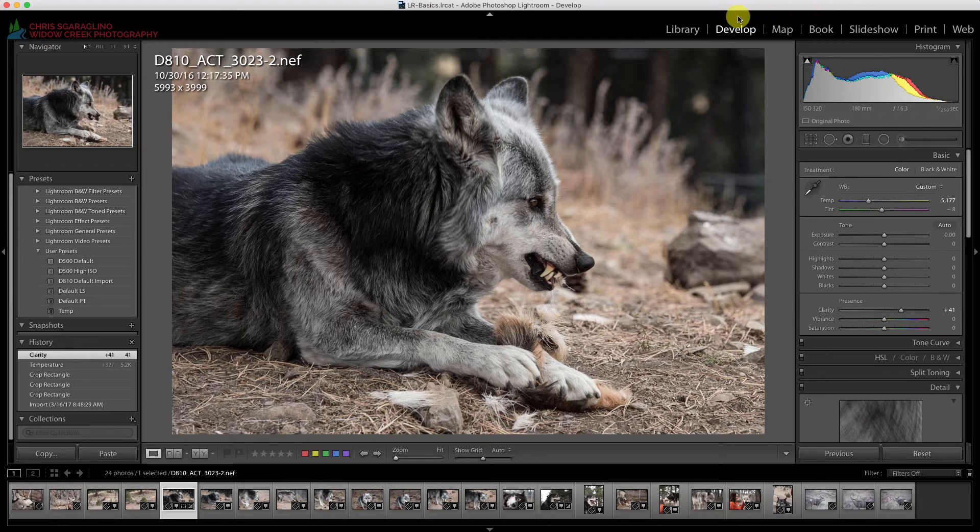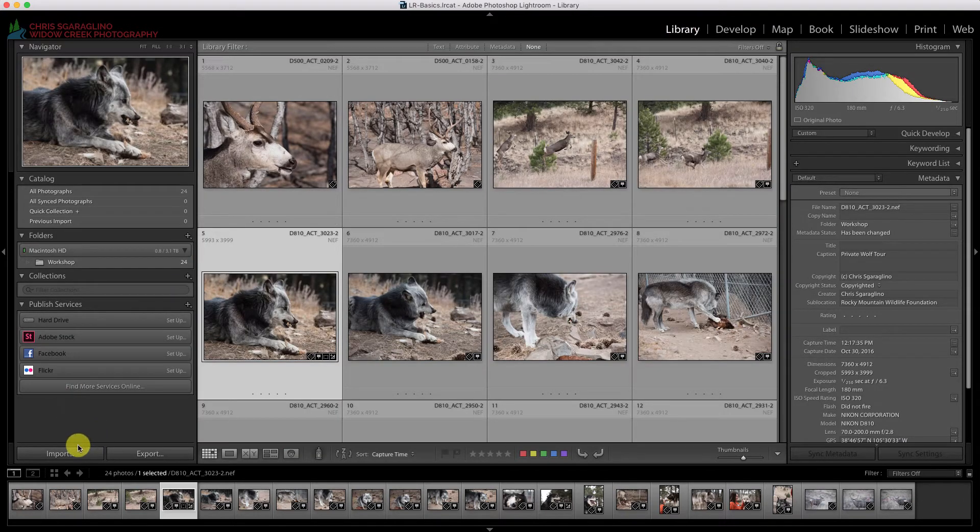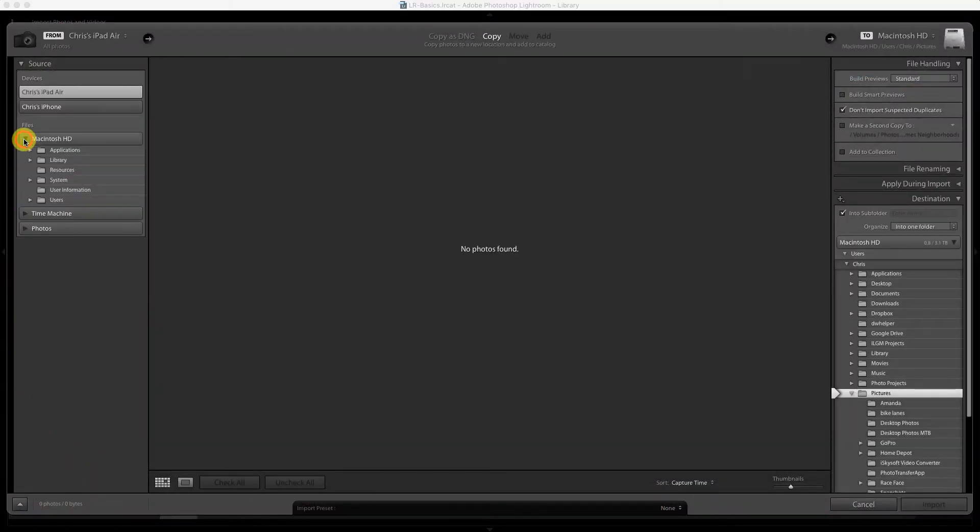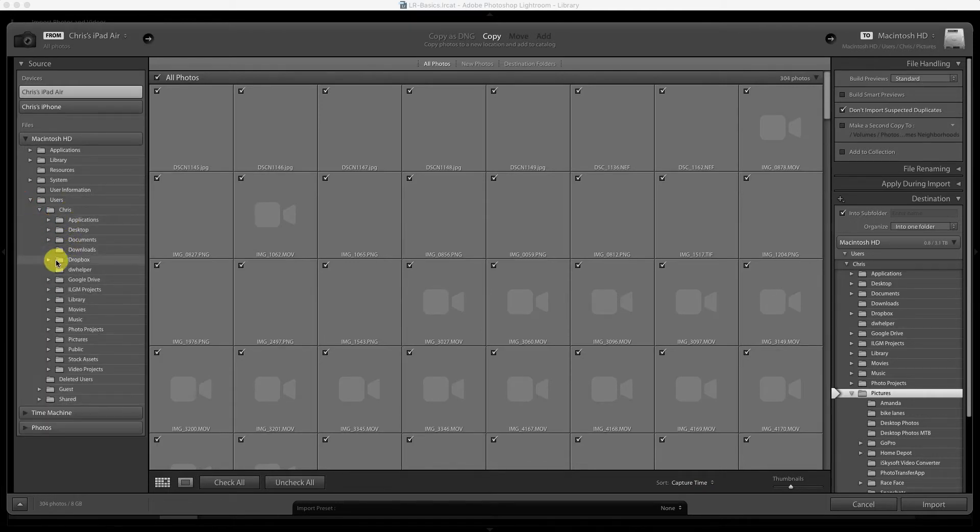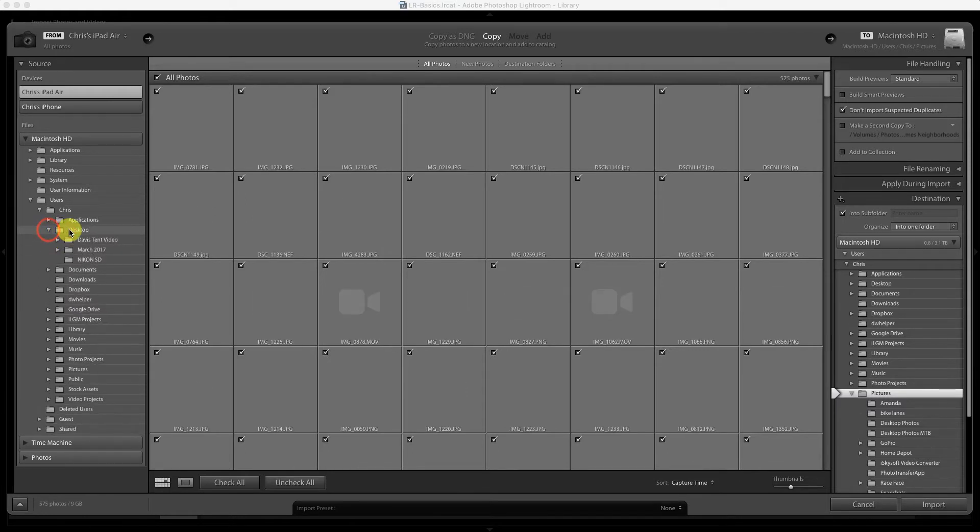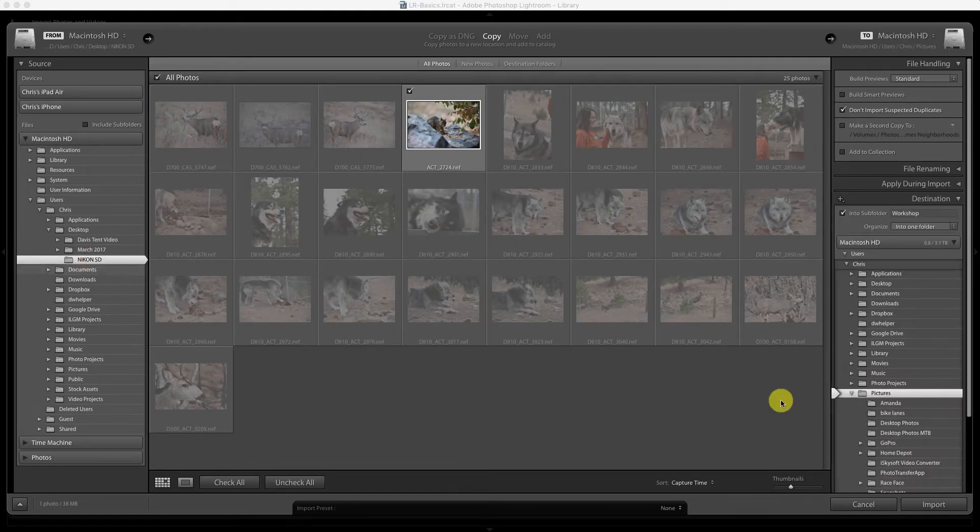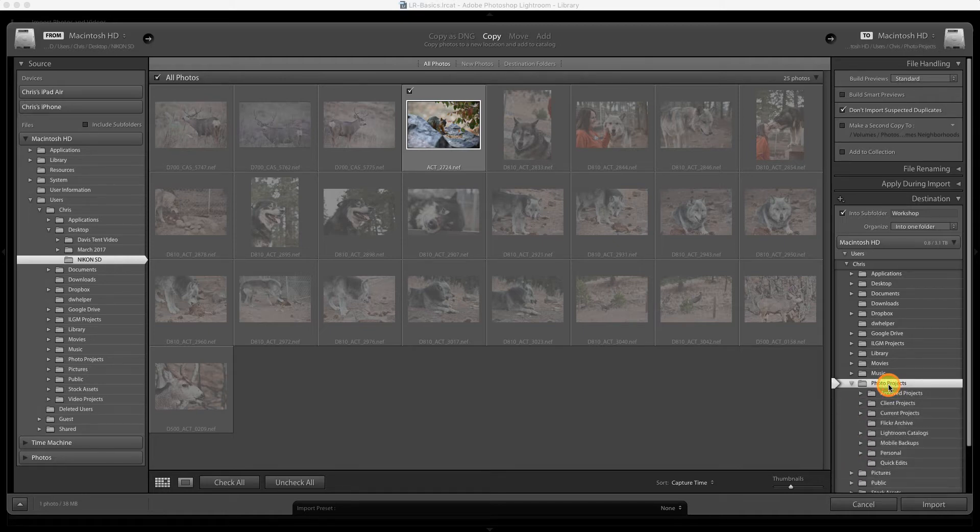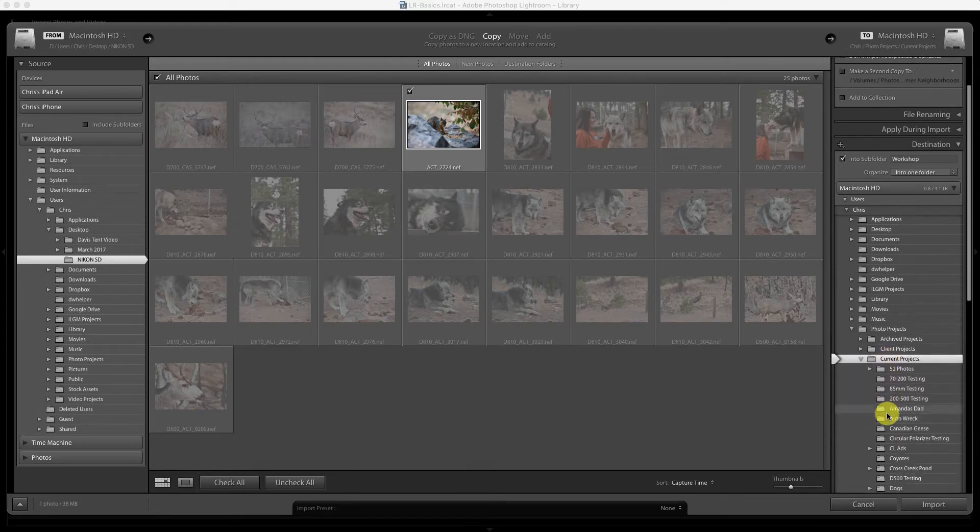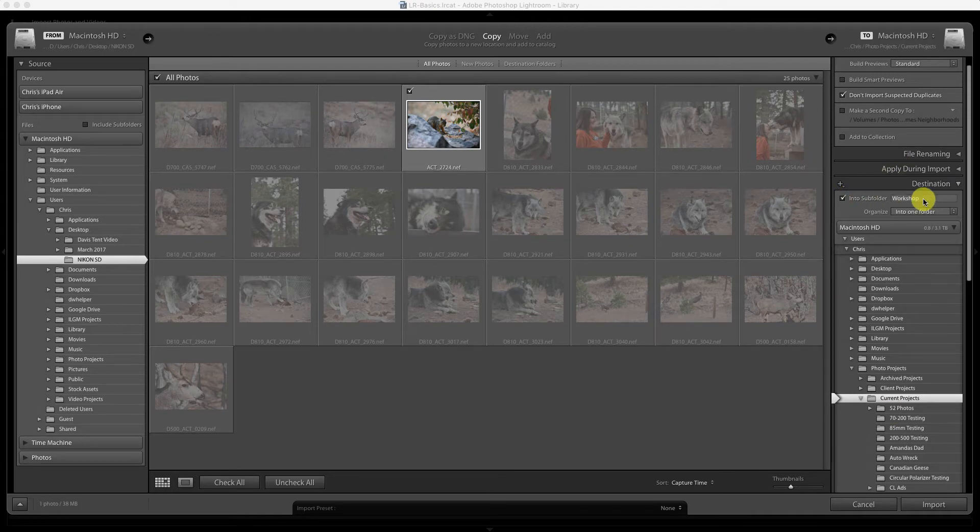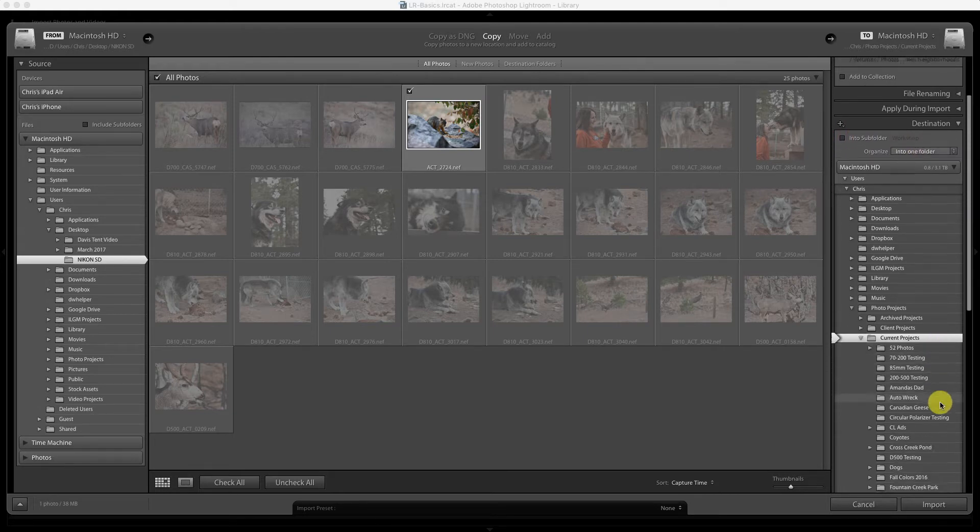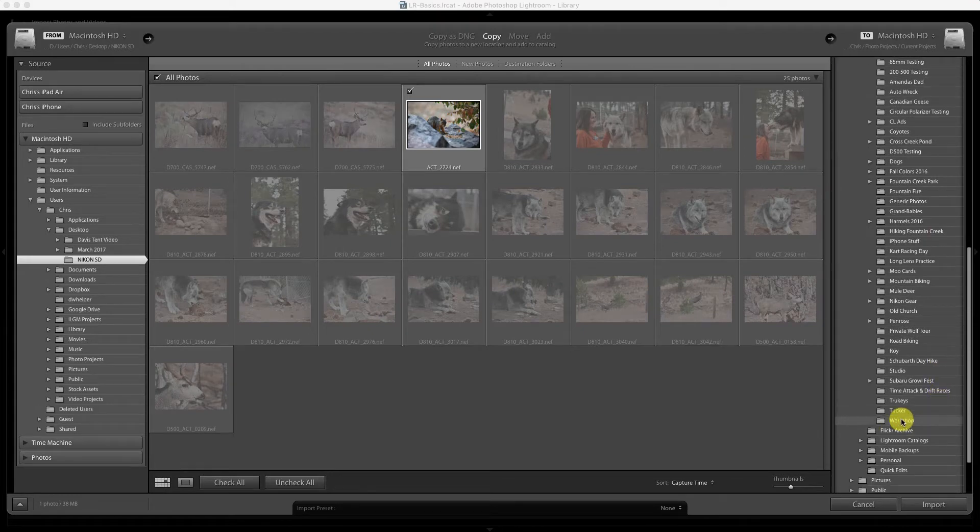Let's go ahead and jump over to our library module. Let's go to import. We're going to go back to our folder that we imported from earlier on our desktop. Let's put it into photo projects, into current projects. This is where we put it earlier. We can either leave this checked to make sure it goes into the subfolder, but since our subfolder's already created, we can uncheck that. We can tell it we want to put it into the workshop folder. We'll go ahead and hit import.